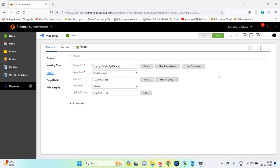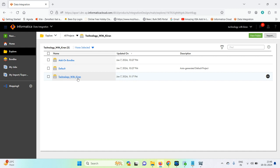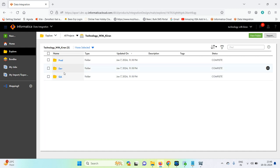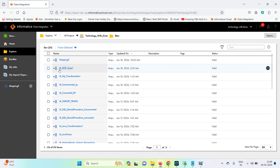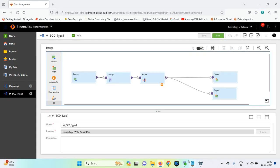Hi everyone, today we are discussing SCD Type 1 with the target transformation. We have one source table as well as a target table.